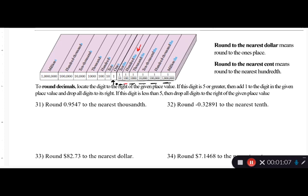If the digit in the hundredths place is five, six, seven, eight, or nine, I'm going to round up — take my tenths digit and go up by one. If the digit in the hundredths place is less than five — four, three, two, one, or zero — I round down and keep my tenths digit exactly the same. Let's try some examples to make this clearer.